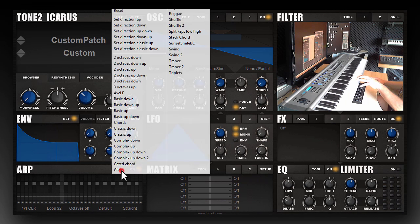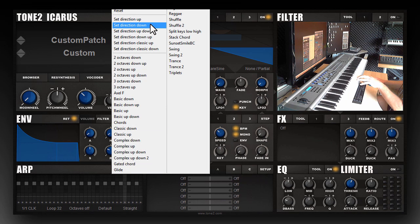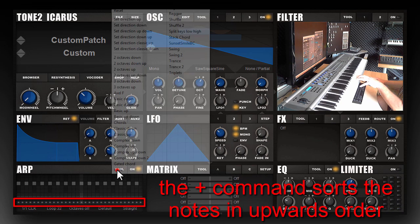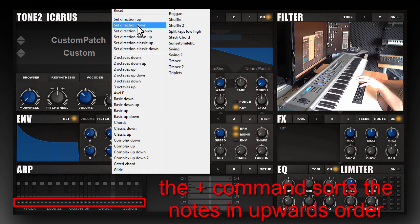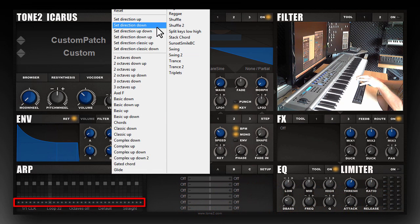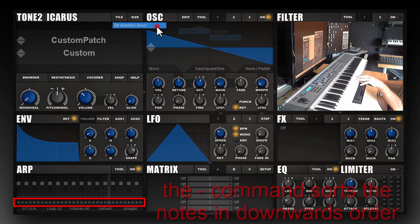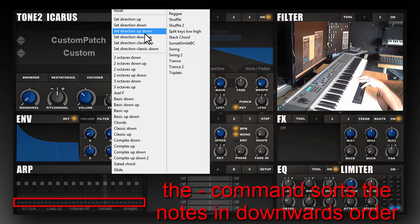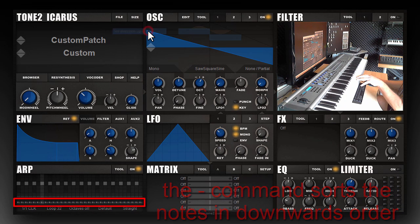By clicking on the tool button you can change the direction. Currently it's playing upwards. By setting the direction to down you can make it play downwards, or up and down.